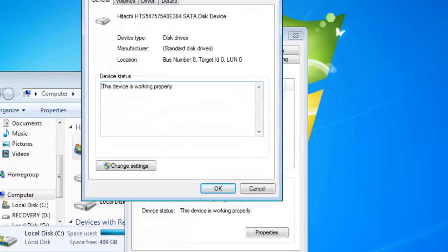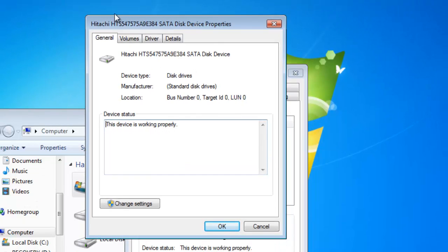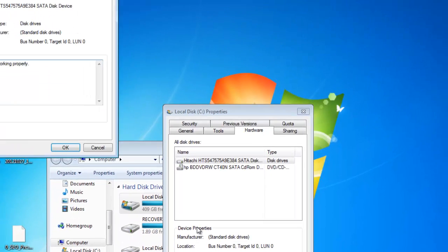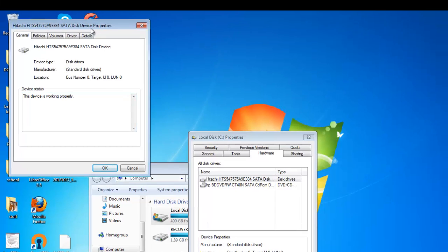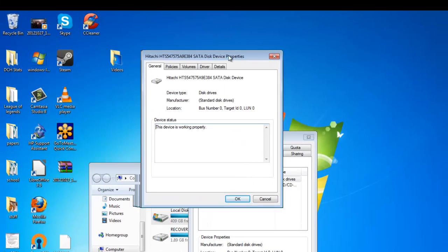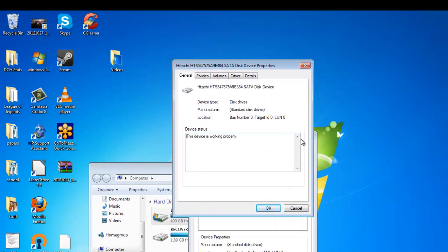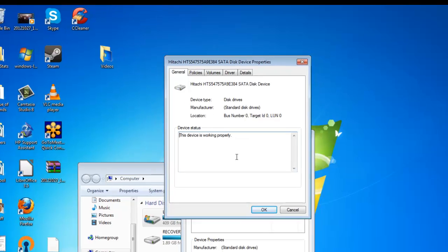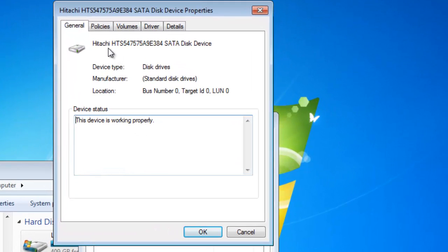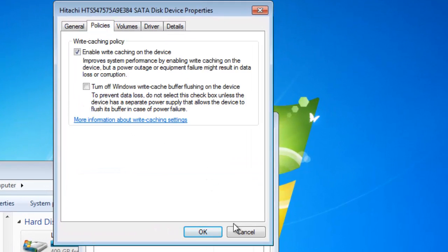Once you're in the properties menu and you can see your hard drive, you're going to go to change settings. That's going to bring up another window which will give you a little bit more control over that hard drive and you need to go to policies.